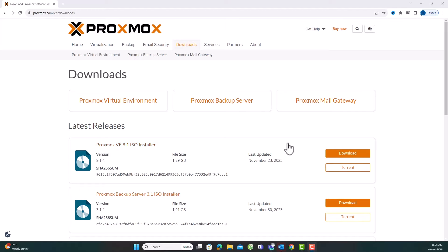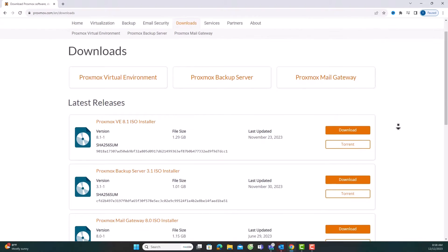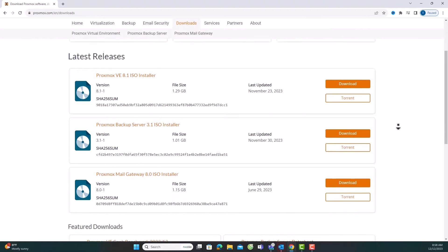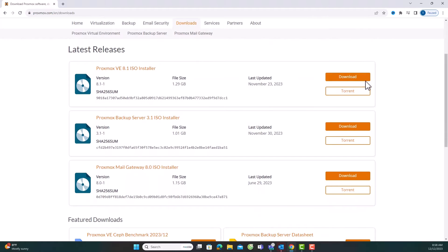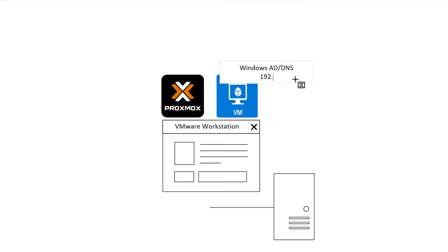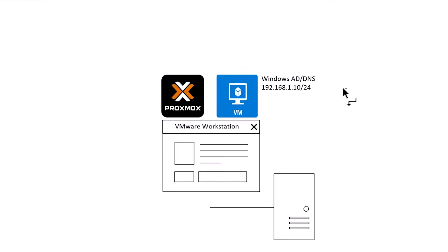Hello everyone! Today we'll walk through the process of installing Proxmox VE on VMware Workstation for testing purposes. Before we begin, let's take a quick look at today's lab setup.